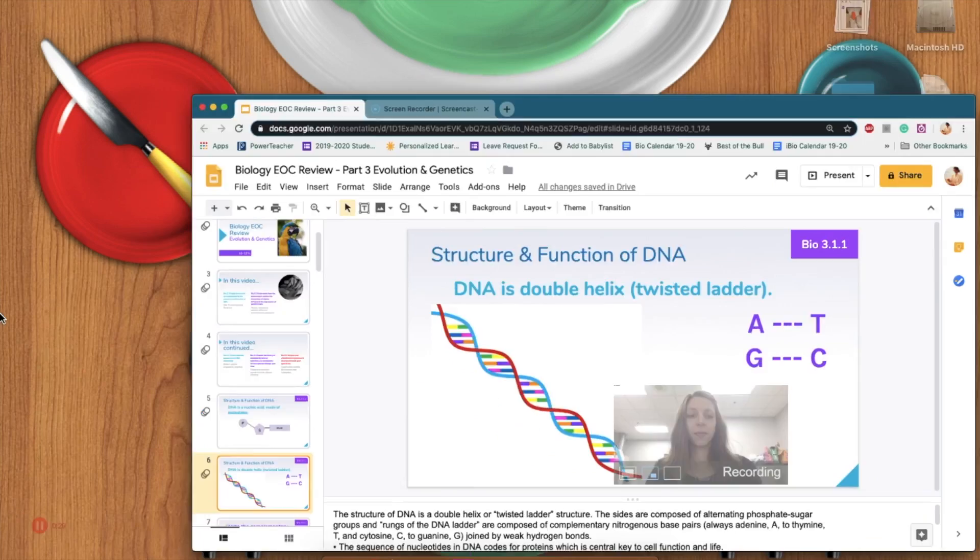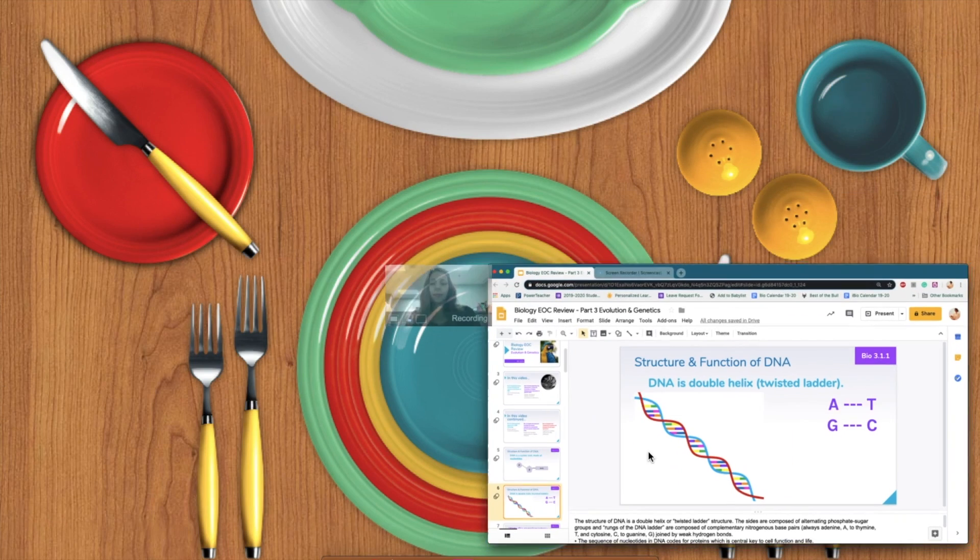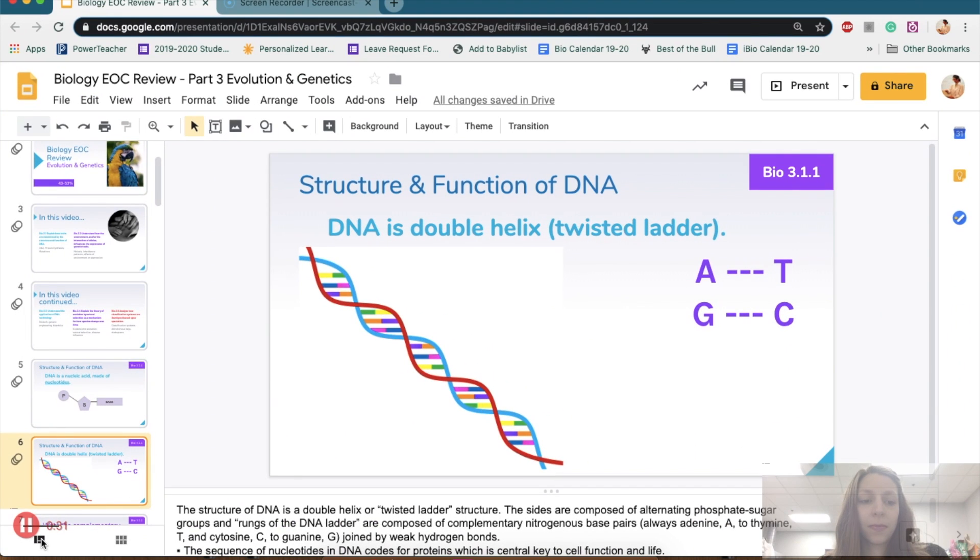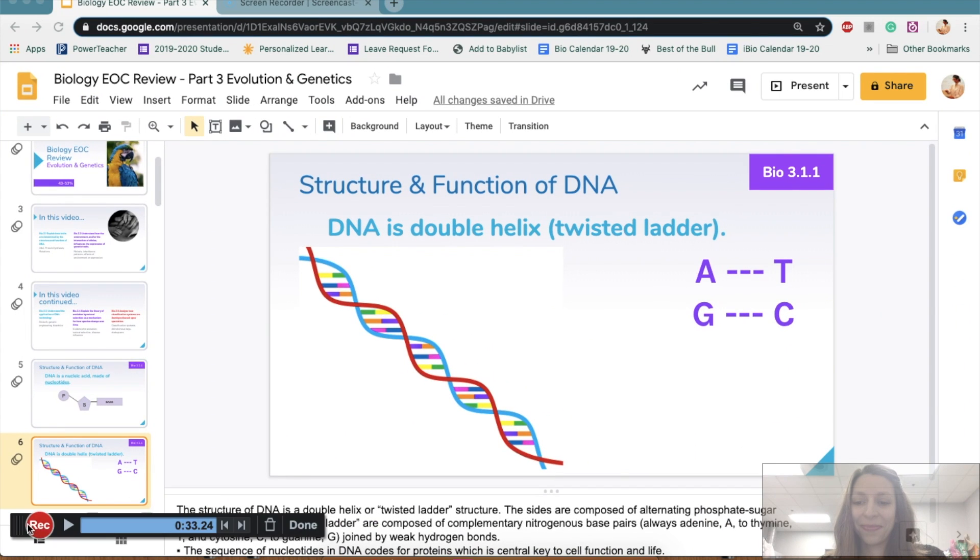So you might want to practice with this a few times before you do a run-through. And once you're done, you will make sure that you hit the little pause button when you are finished with your screen recording.